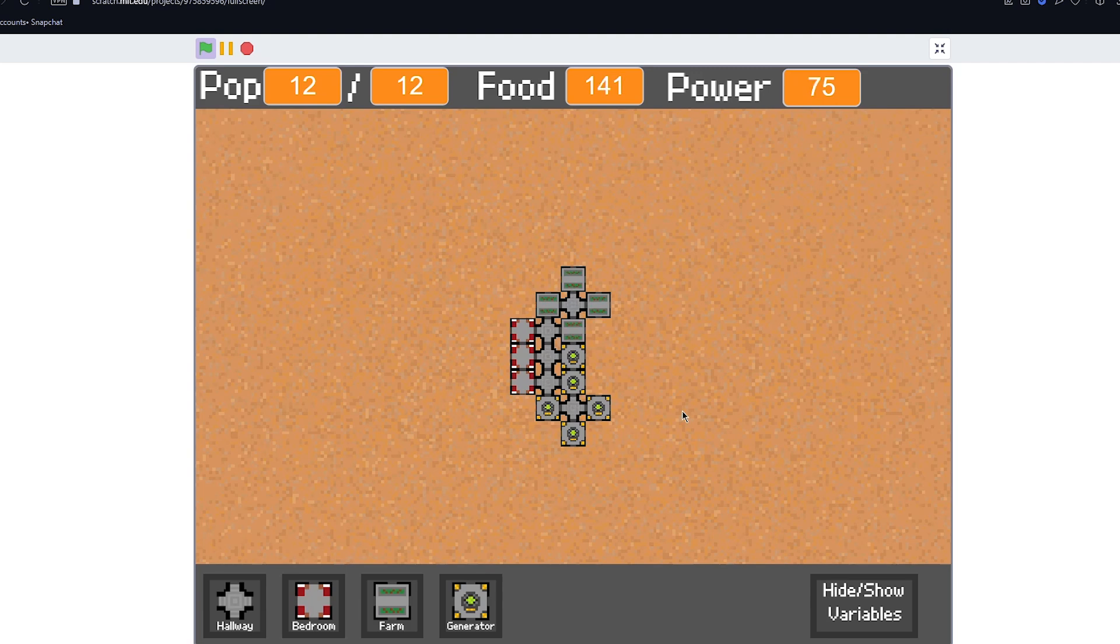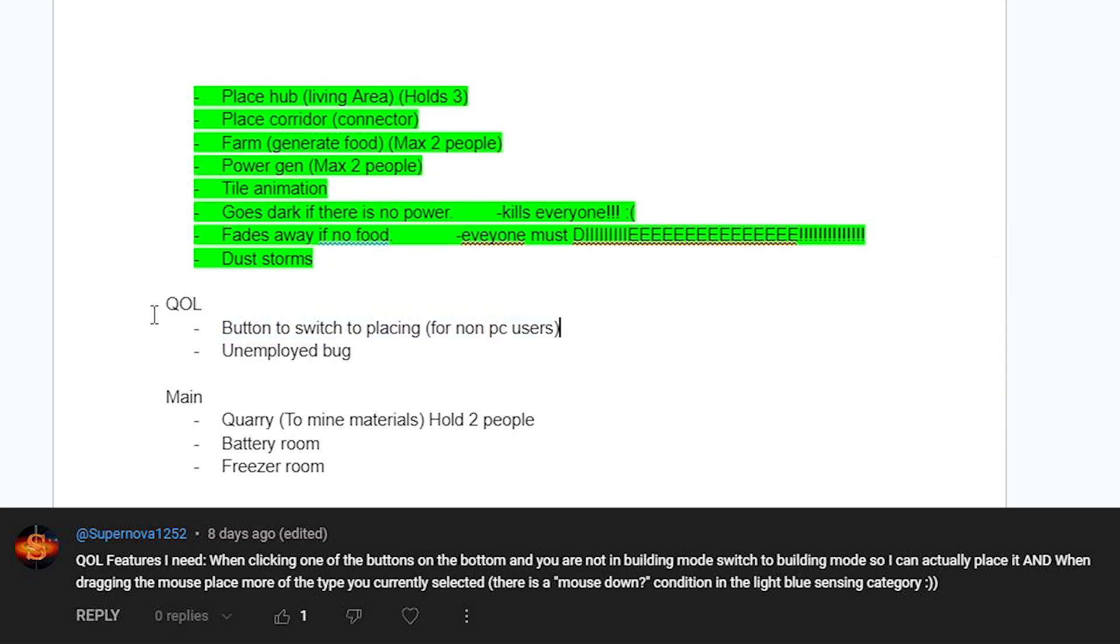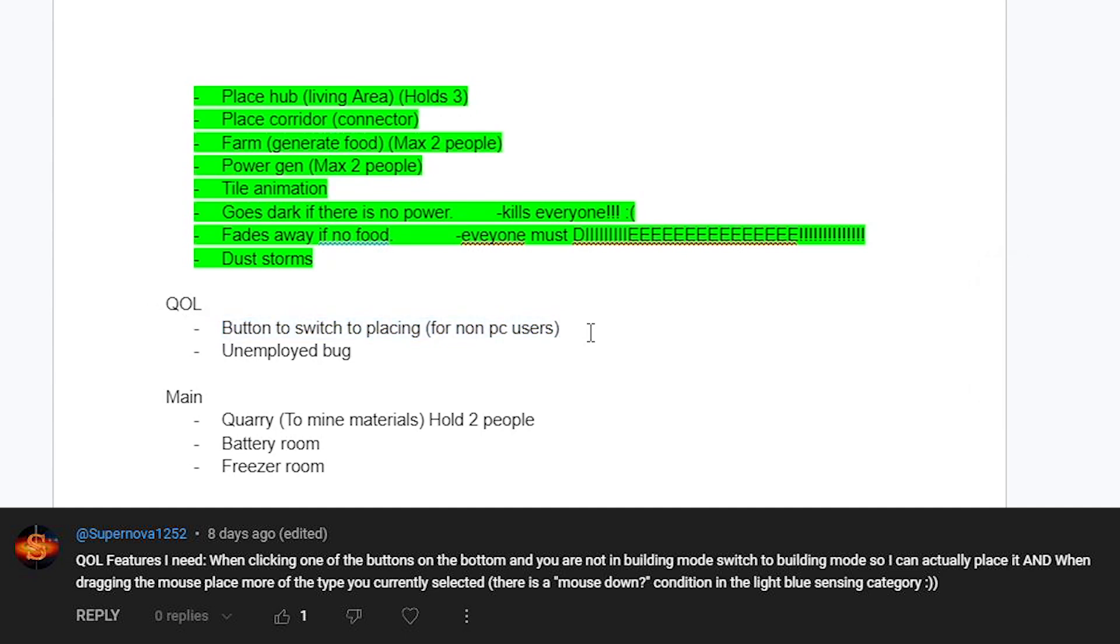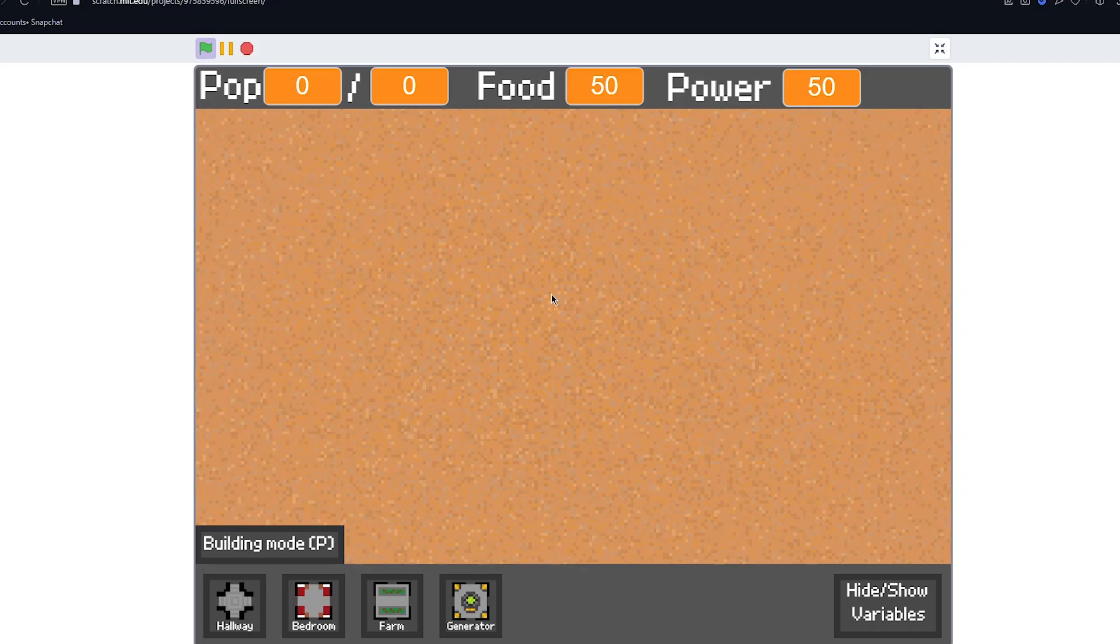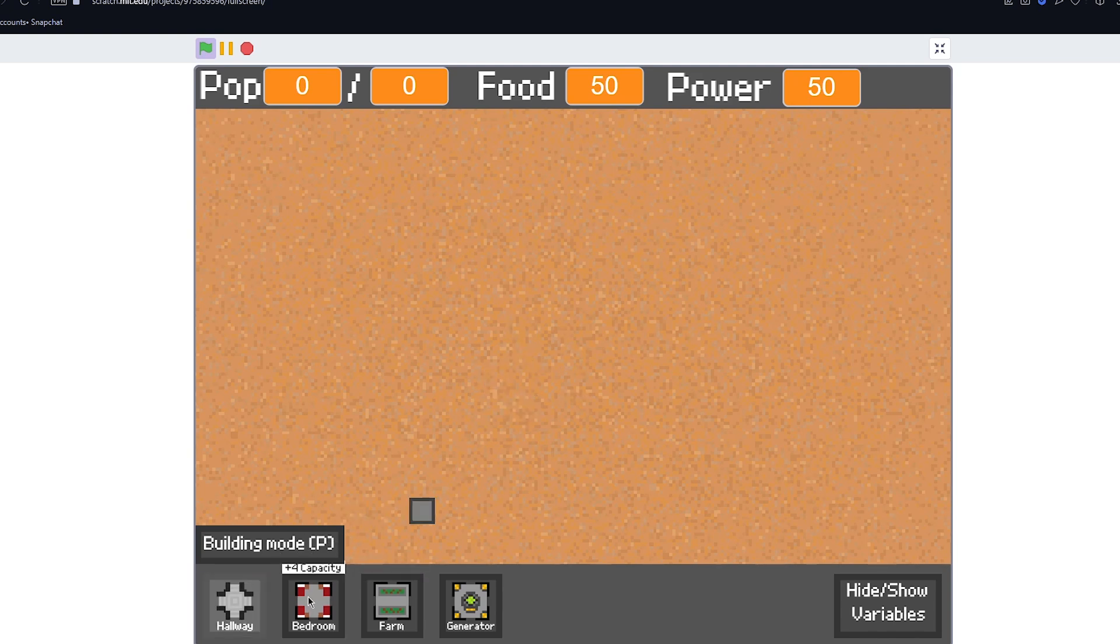Today I'm going to be adding some of your suggestions. One of the complaints I got was that if you're not on PC you literally can't play it because you need to press the button P to start placing rooms, which obviously you can't do if you haven't got a keyboard. Now that was a real easy fix. All I had to do was add this little button, so now when you press it, it turns you into building mode.